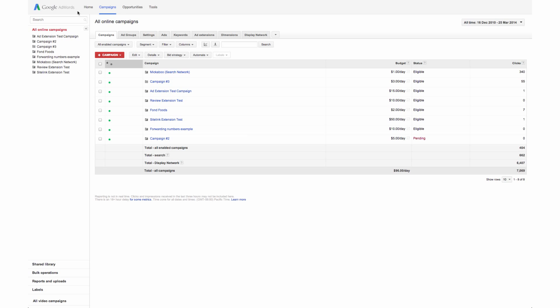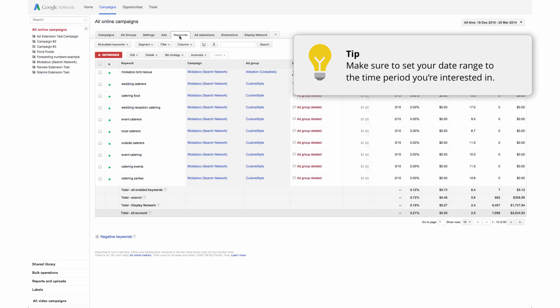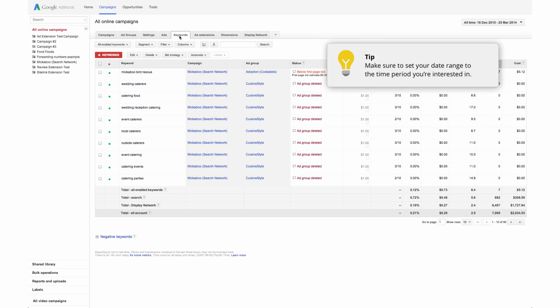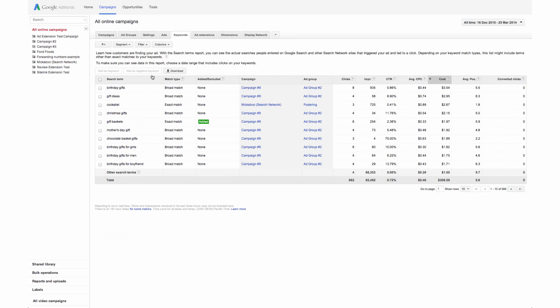To see what search terms are triggering your ads to show, click on your keywords tab. Then click the details button above your statistics table. Select all from the drop down menu to analyze the search terms for all your listed keywords.